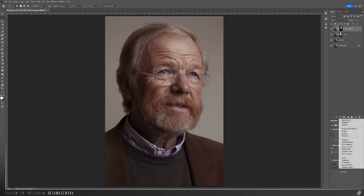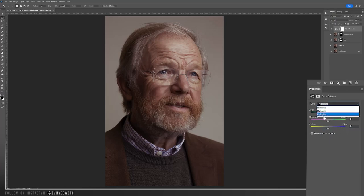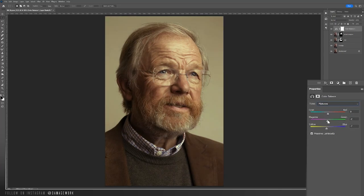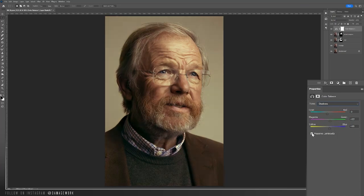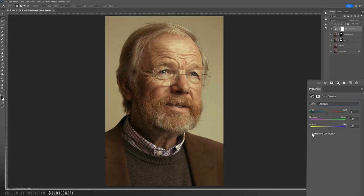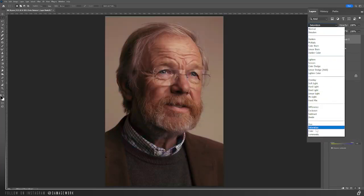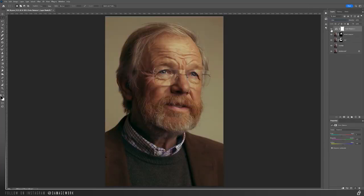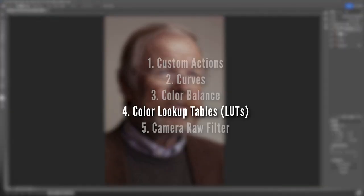Now similar to curves is the color balance adjustment. When you first make a color balance adjustment, it'll be set to mid-tones. I always start with the highlights first. Make my adjustments, then go to mid-tones, and then shadows. By default the Preserve Luminosity box is going to be checked, but you can uncheck it and see if you like that result any better. Or you can always put this adjustment on the color blending mode if you want, to only affect the colors and not the brightness levels of the image.